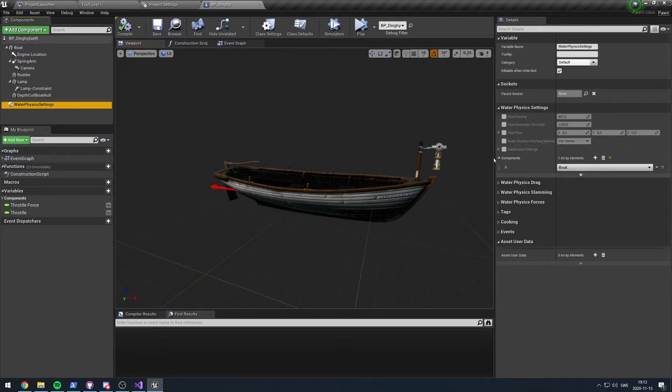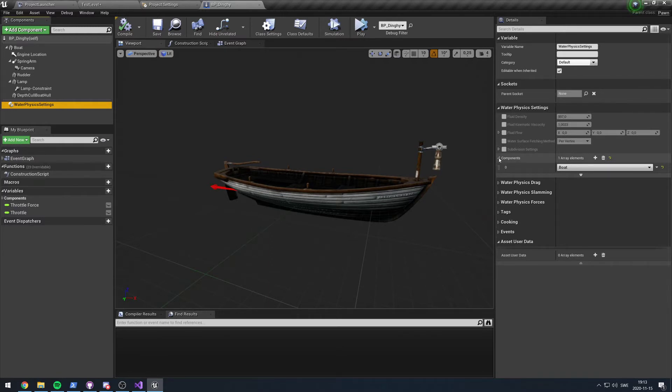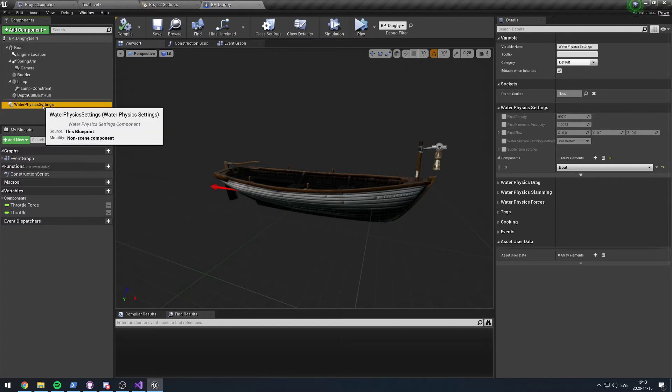The idea here is that your water volume, your ocean, your pond, your river, whatever it is that you want to be adding physics to, will have some settings of its own and you can override each of those settings individually by adding this setting to your actor.